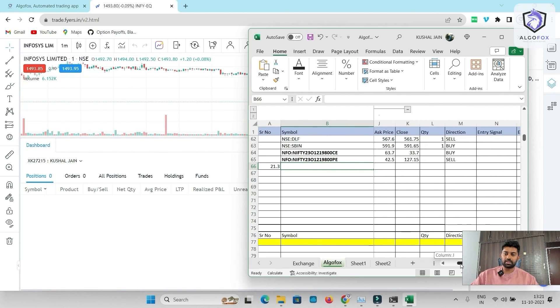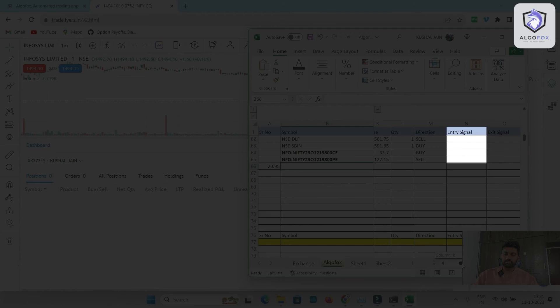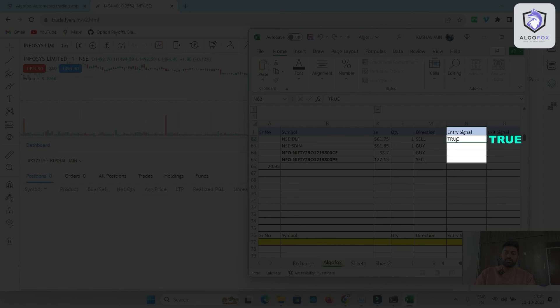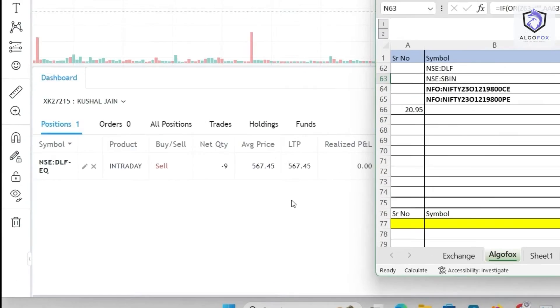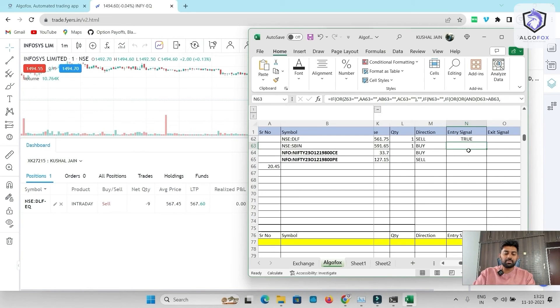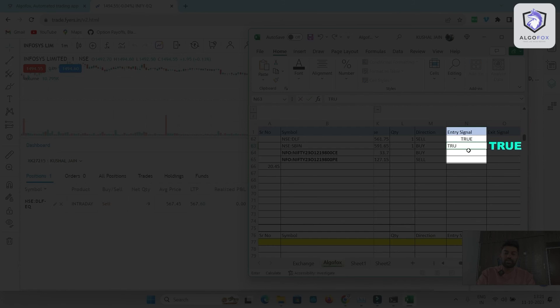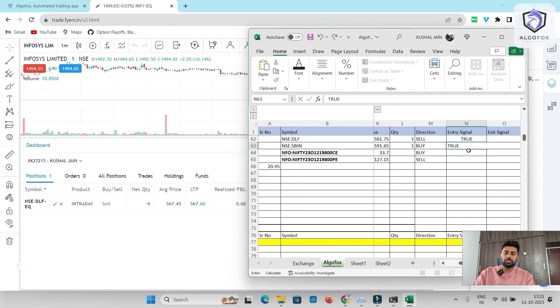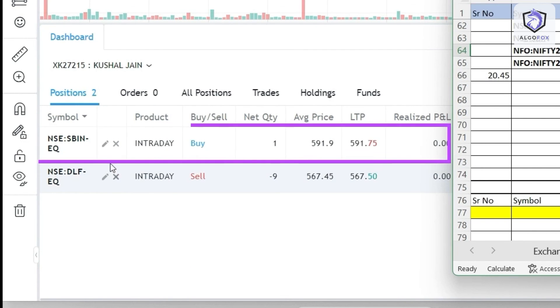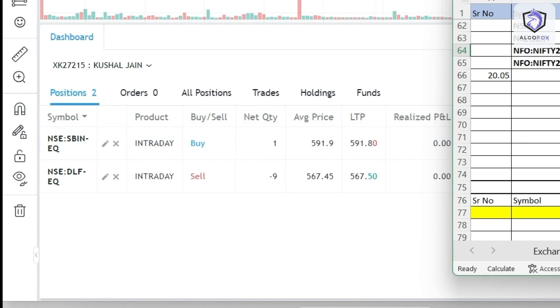Now, I'll just go to Excel again, just minimize this here and just show you how fast the orders get executed in this Fyers account. For example, in the entry signal, if I write true, immediately, the order will get executed into my Fyers terminal. So this is sell, just write true. And you see DLF order is executed. Similarly, in State Bank of India, if I write true, immediately, you will see State Bank of India also getting executed.